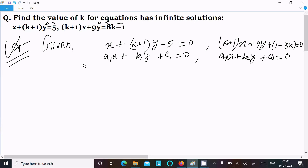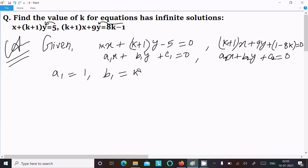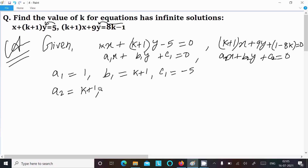So here a1 = 1 (since 1 into x equals x, the coefficient of x is 1), b1 = k+1, and c1 = minus 5. Then a2 = k+1, b2 = 9, and c2 = 1 minus 8k.